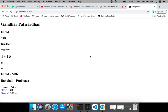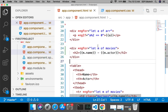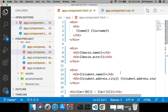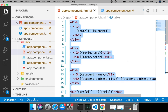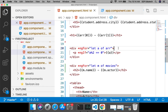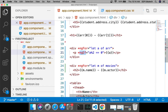Yesterday we saw how data binding is done — we have data members and we display their values in the UI, in HTML, using double curly braces. Along with that, we saw ng-for, which is a directive used to iterate over an array and display elements in HTML. We also saw ng-if, which is the conditional display of an element — if the condition is true, the element is displayed; otherwise it is not.